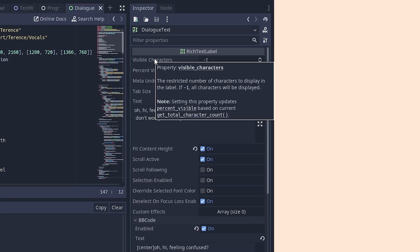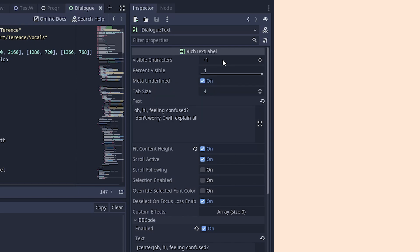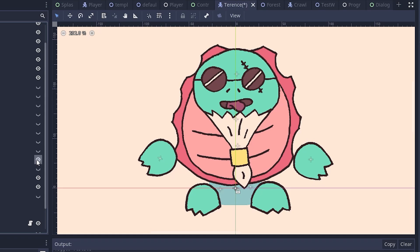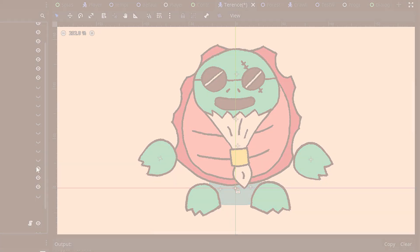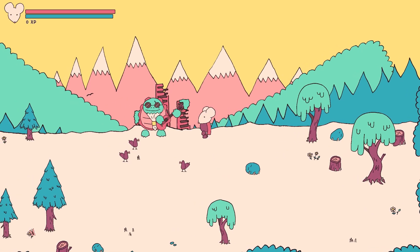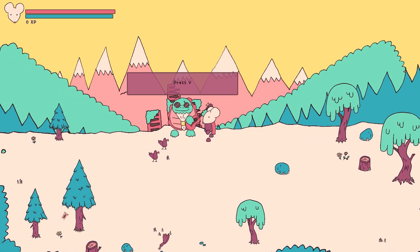I made the text appear character by character by incrementing the number of visible characters. I drew a number of mouths in various states of speech and display a random one every few characters. I recorded myself saying various vowel and consonant sounds, pitched them down slightly, and play them as the text appears.